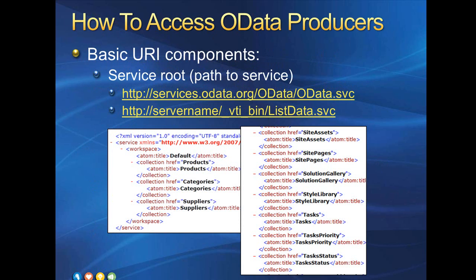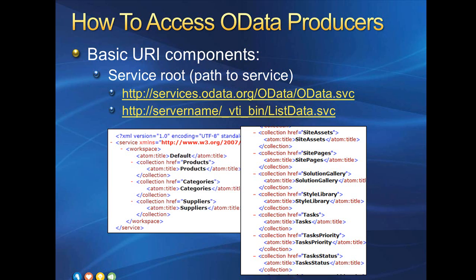The first part of the URI to an OData producer is the path to the service itself. The first example I've got here is to the OData test service. You can see by the XML snippet on the left that it returns three entities: products, categories, and suppliers. The second example I've got is to a SharePoint 2010 OData service. You can see I've used a placeholder in this URL of server name. You can just replace that with your SharePoint 2010 server's server name and try this link in a web browser. The XML returned will be all of your site lists and libraries.